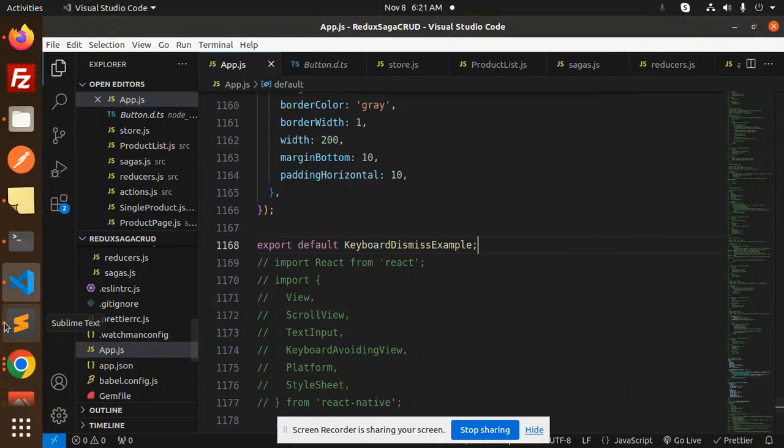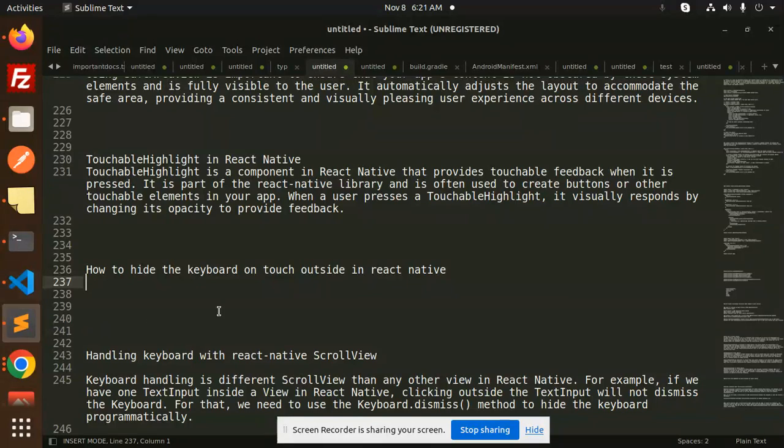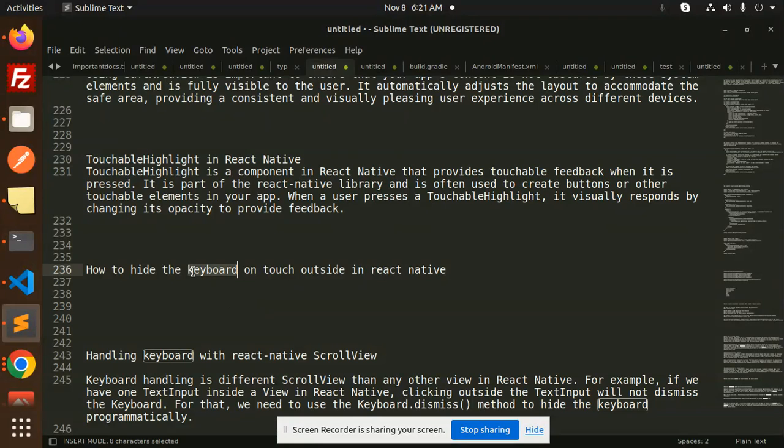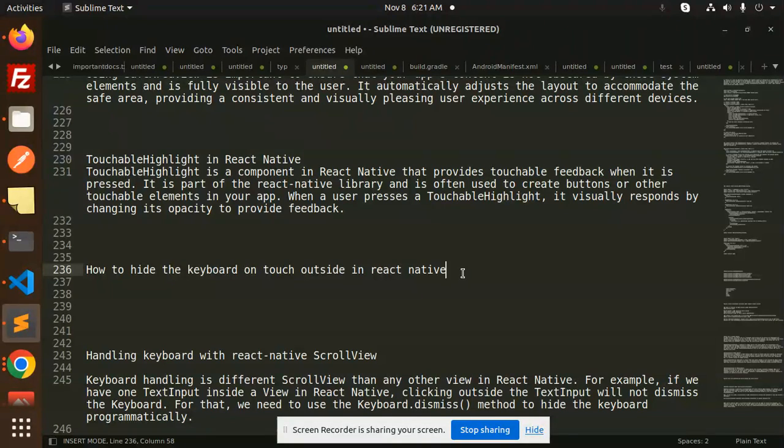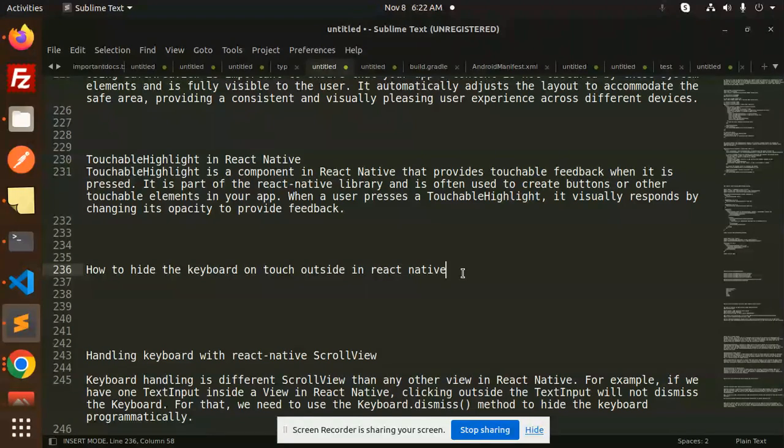Hello friends, welcome back to the new tutorial of React Native. Today we are going to learn about how to hide the keyboard on touch outside in React Native. So whenever we have an input box, when I click on that and then try to touch outside, I need to dismiss that keyboard. How we are going to do that, we are going to learn in this video.